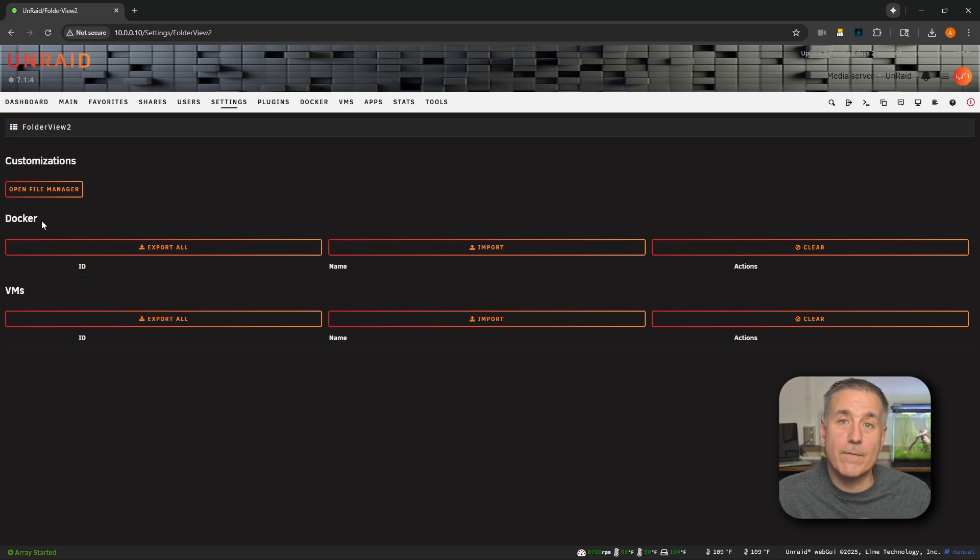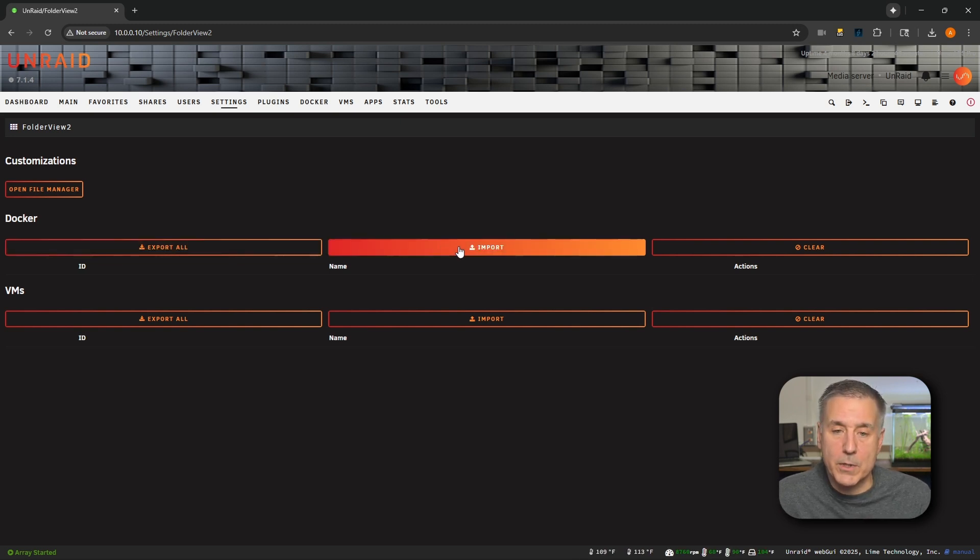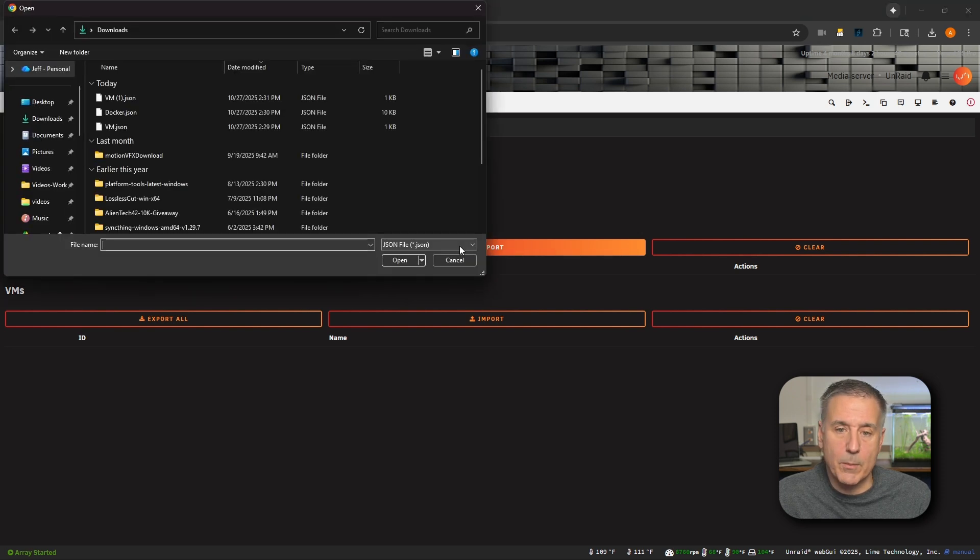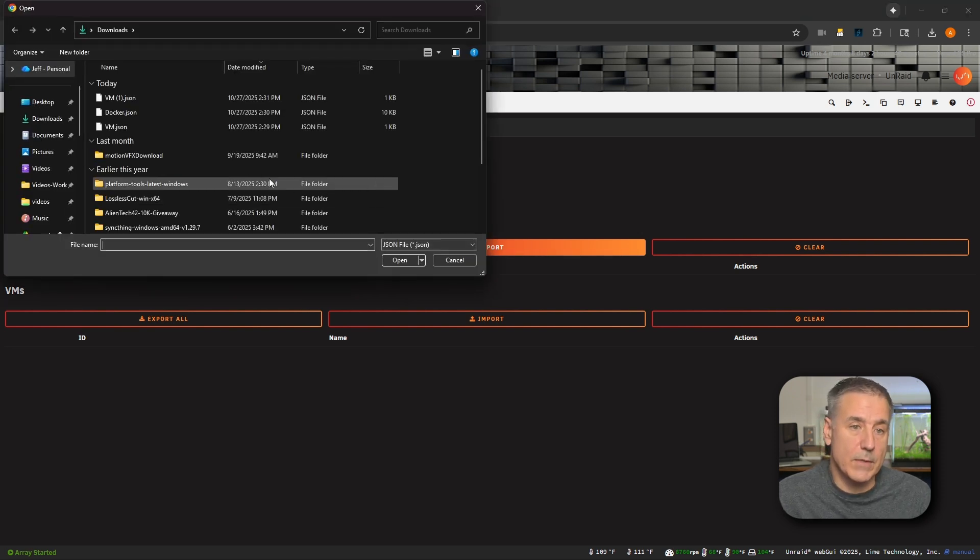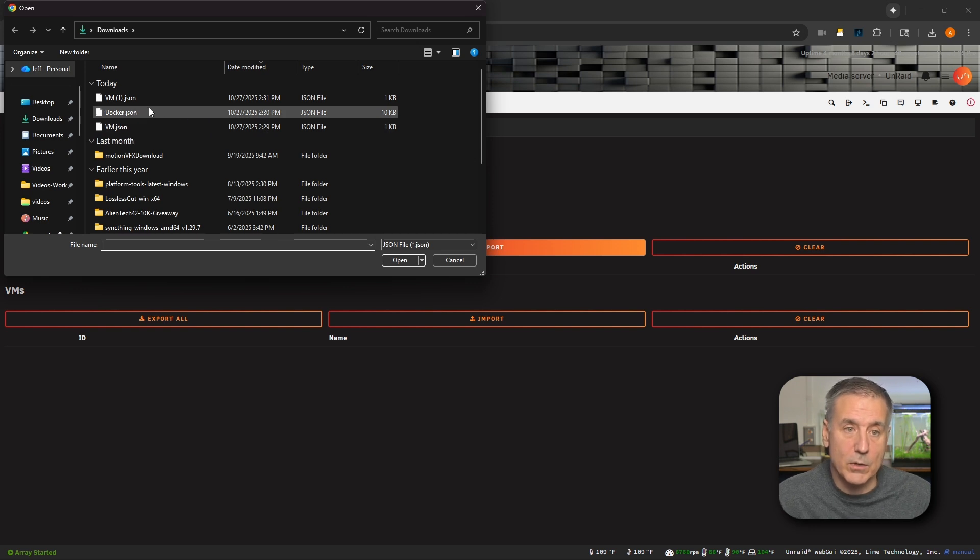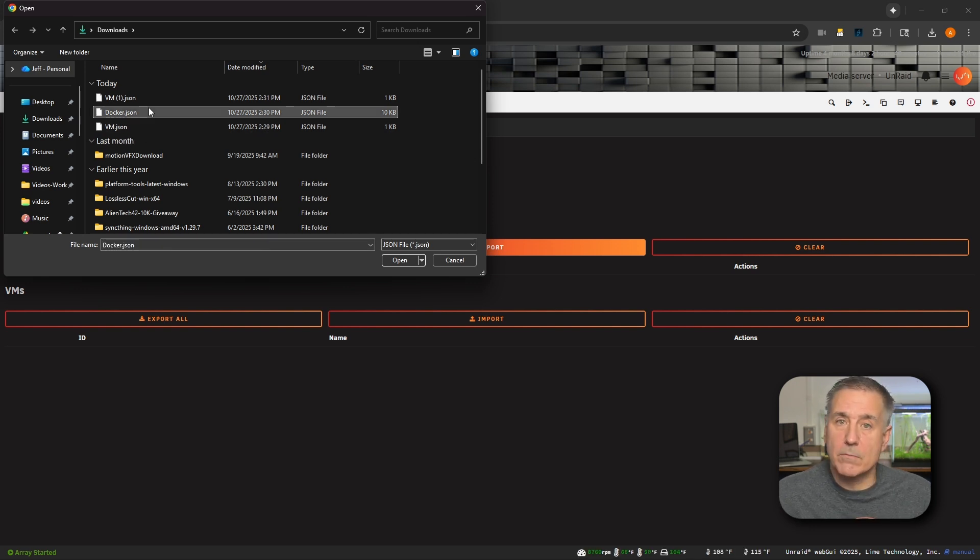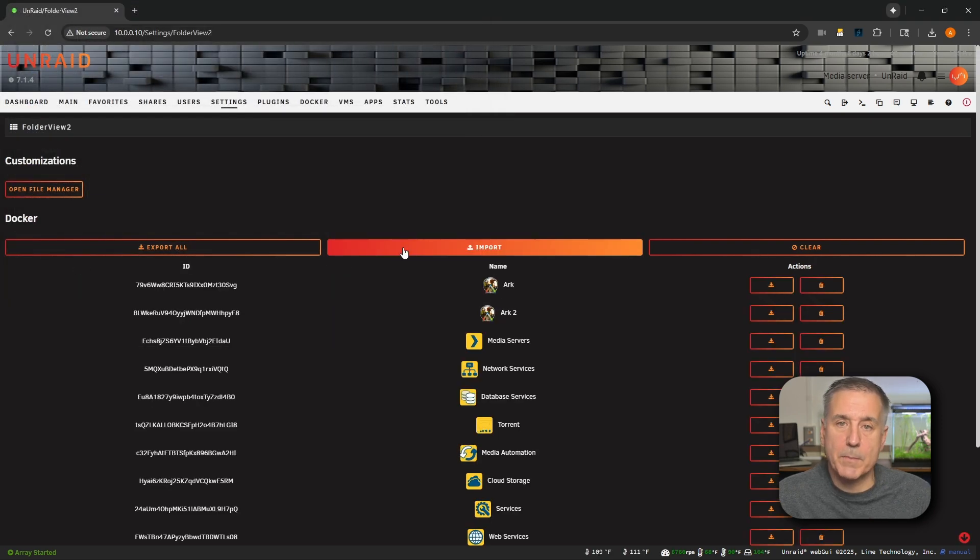Let's restore the Docker folder settings first. Under the Docker tab, we're going to look for the center option here, which is Import. We'll click on Import. We'll browse to the location where we saved our original Docker JSON file, which for me was under Downloads. Here it is. Find it. Select it. Hit Open. And everything comes back.